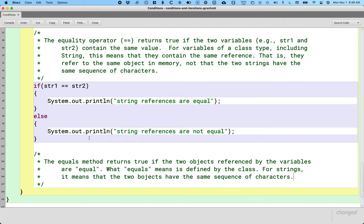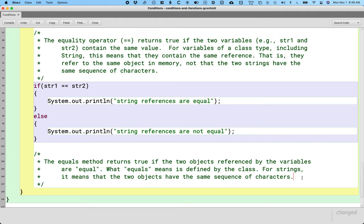The equals method is on our quick reference for the String class, and it's also defined for many other classes — it's not unique to strings. But each class decides what equals means for that class. For example, two rectangles might be equal if they have the same x, y, width, and height. Not every class has a special definition for equals — the turtle class probably doesn't. In this class, we're mainly going to focus on whether two strings are equal or not.